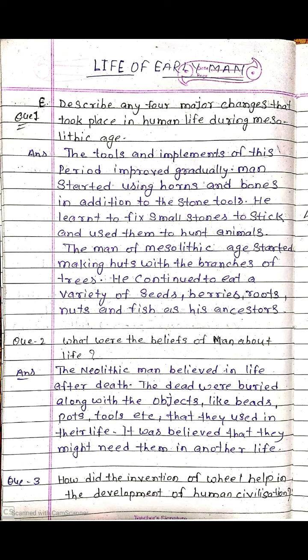Describe any four major changes that took place in human life during the Mesolithic age. The tools and implements of this period improved gradually. Men started using horns and bones in addition to stone tools. He learned to fix small stones to a stick and use them to hunt animals. The men of the Mesolithic age started making huts with the branches of trees. He continued to eat a variety of seeds, berries, roots, nuts, and fish, as his ancestors did.